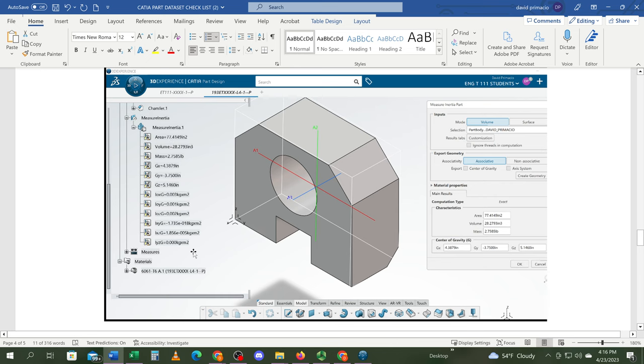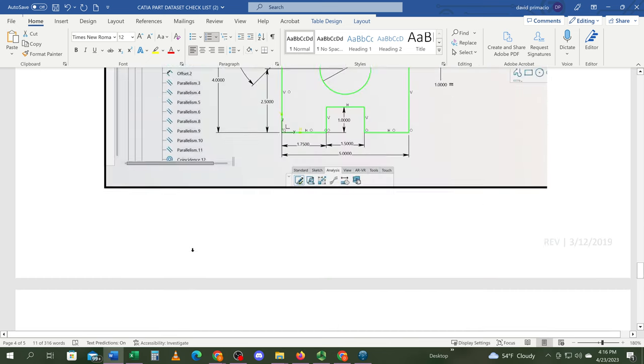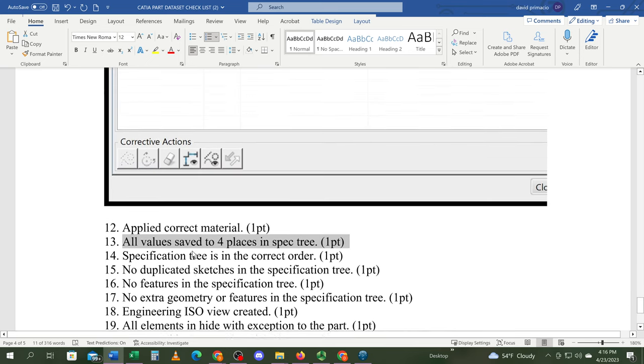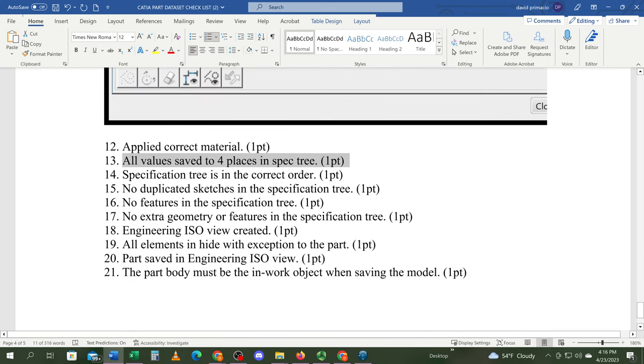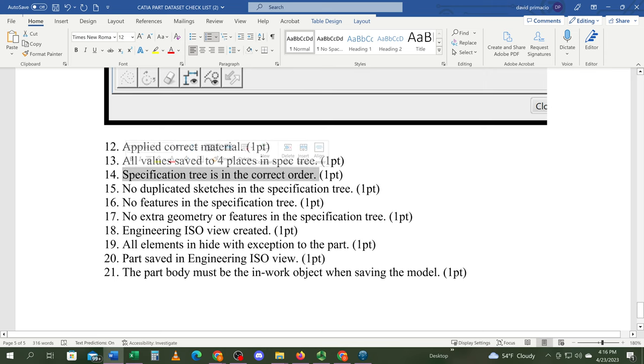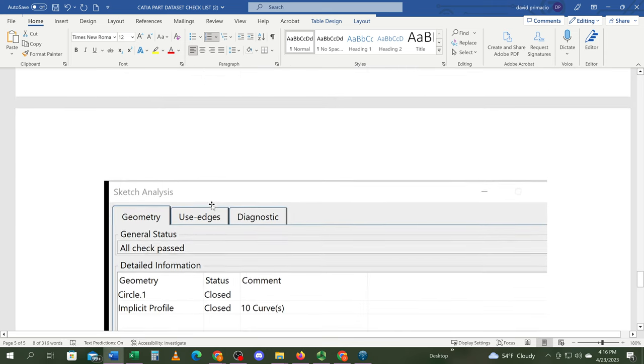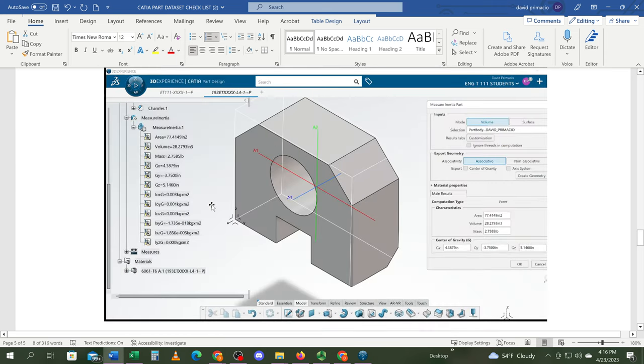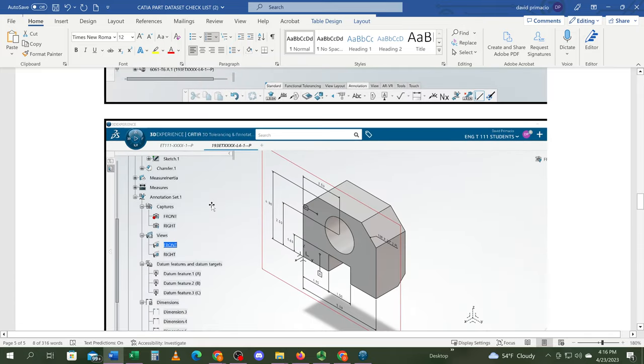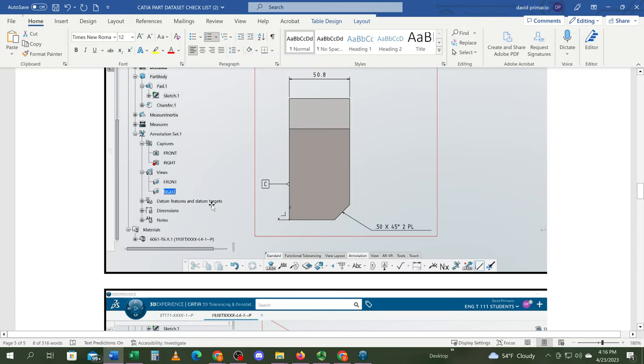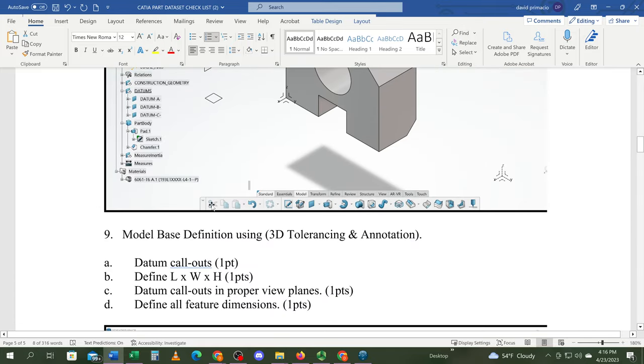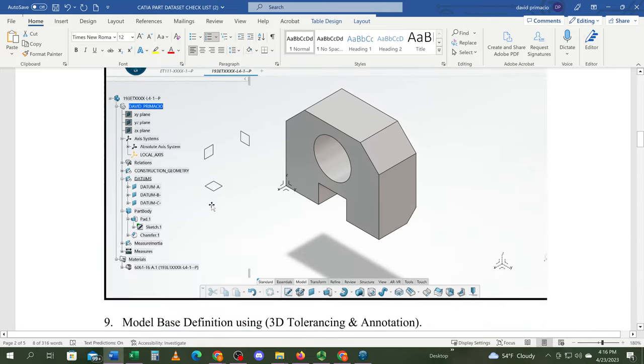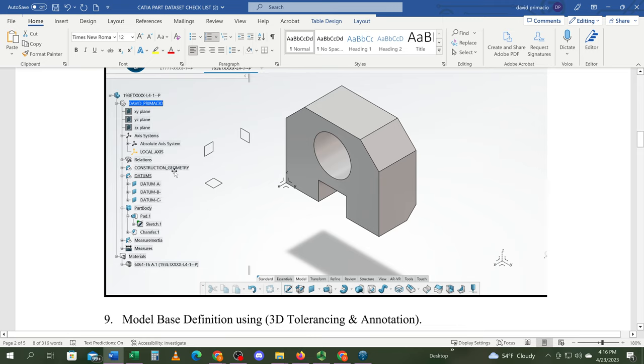The specification tree—we've done this at the very beginning—the construction geometry or geometrical sets should be on top, and the part body underneath those. Then you'll have the pad and the sketch in that order, with any features applied beyond that. Nothing should be in the construction geometry except for the point.